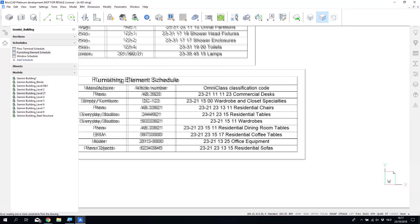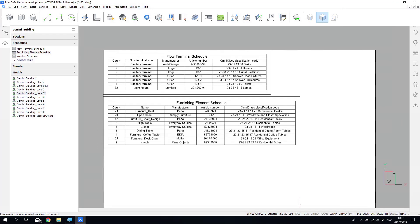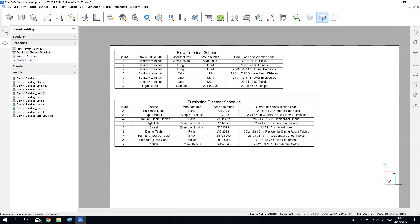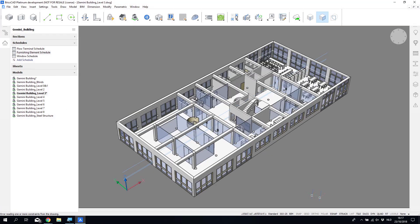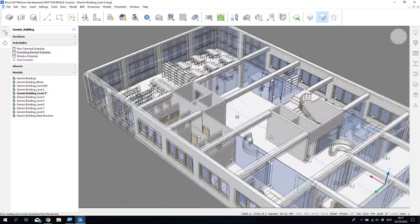So once you have these schedules in place, you can also start to add other elements to this. Jacob's going to start adding some furniture to the design.